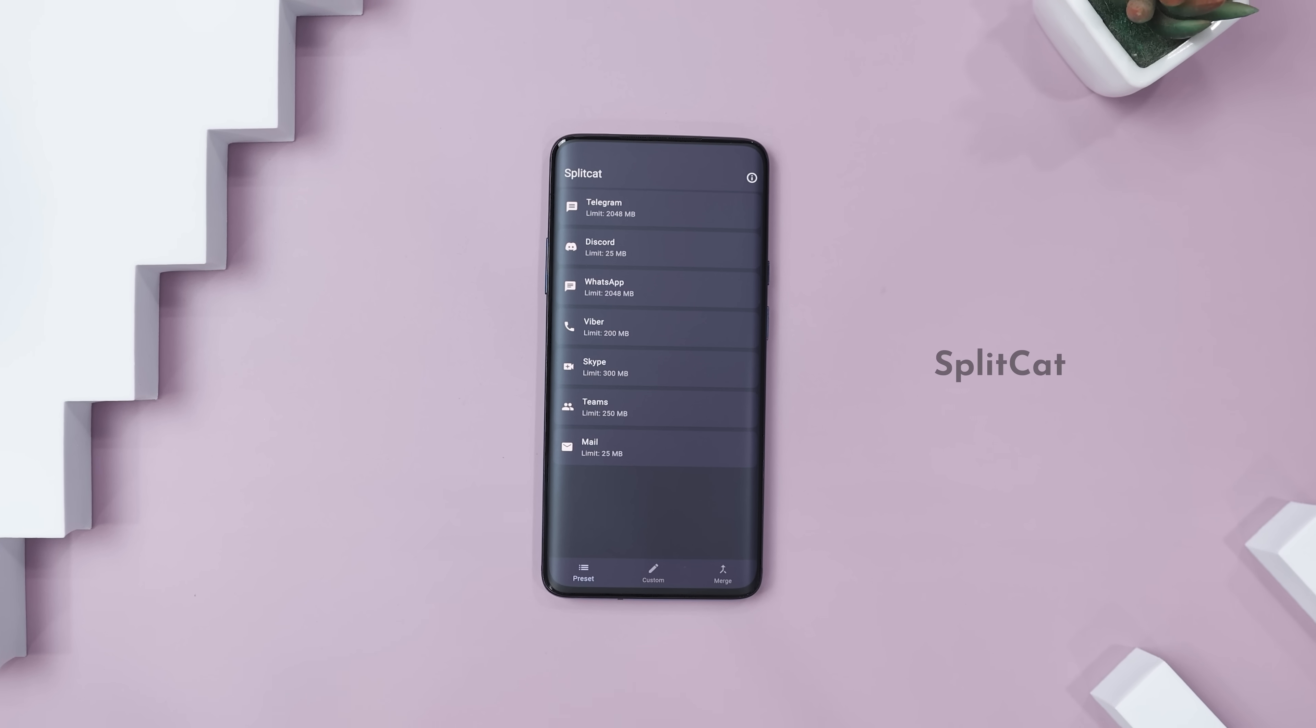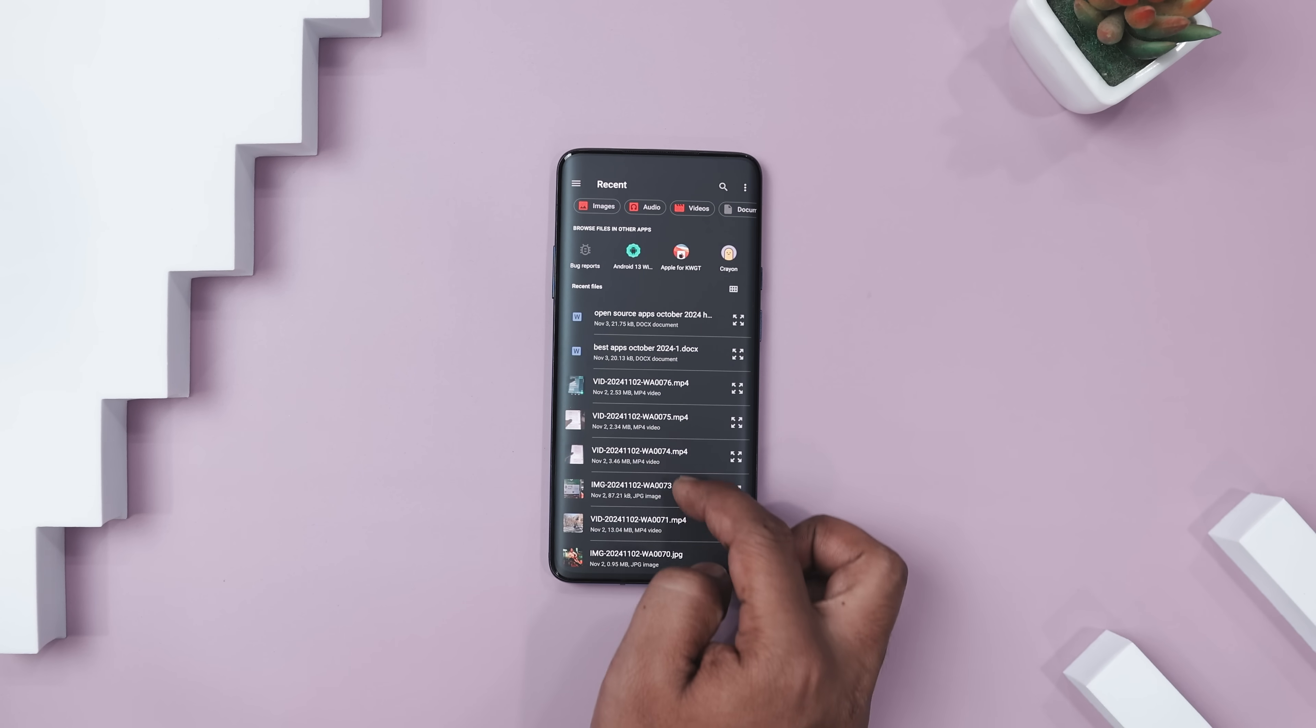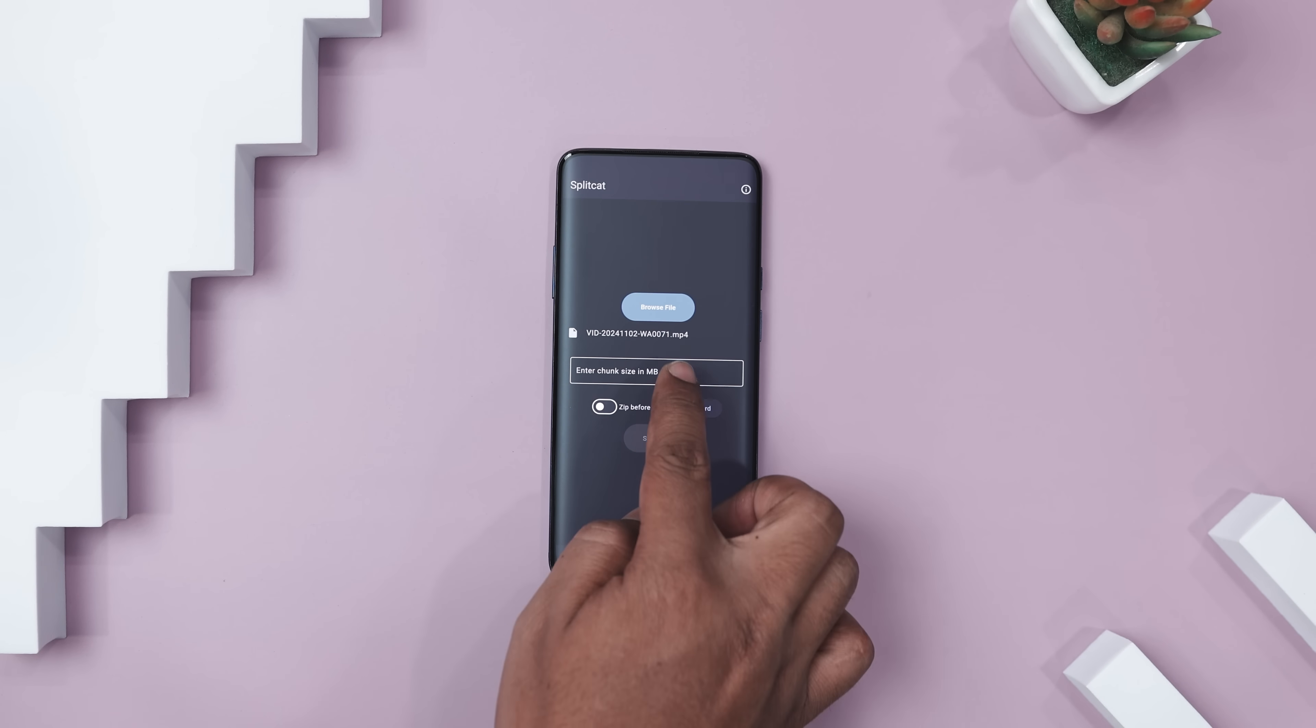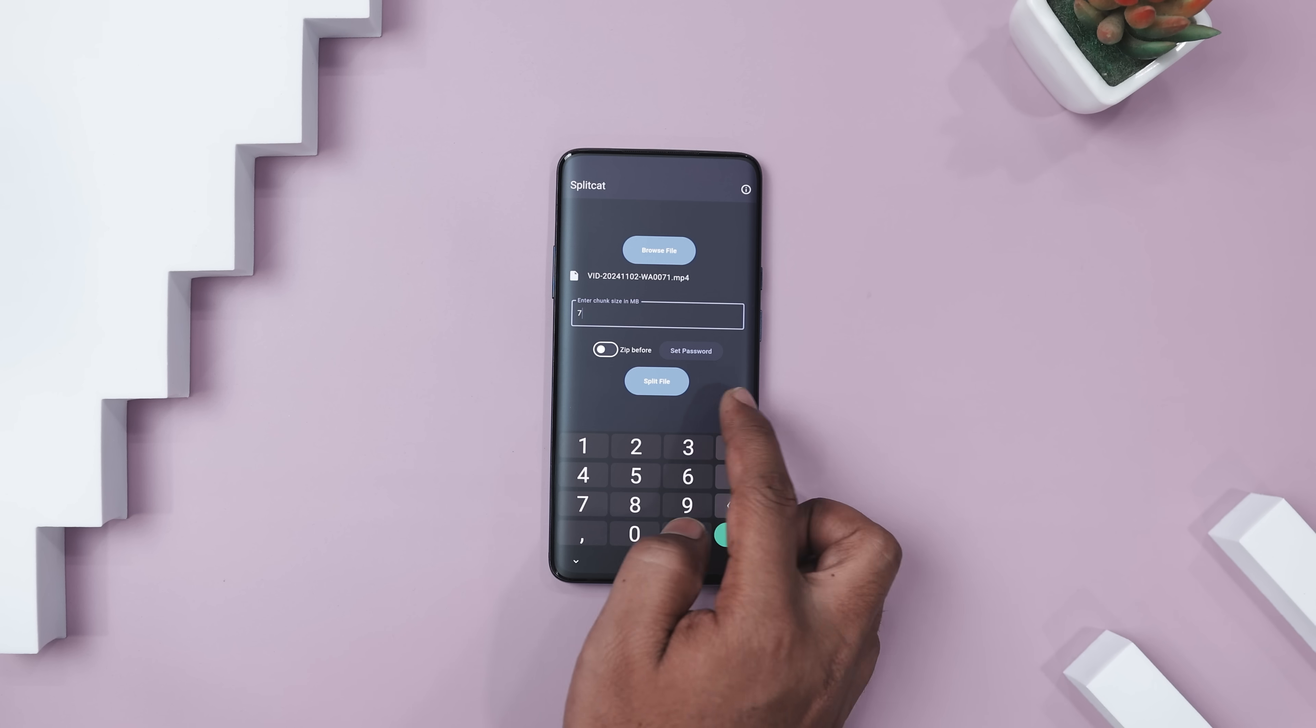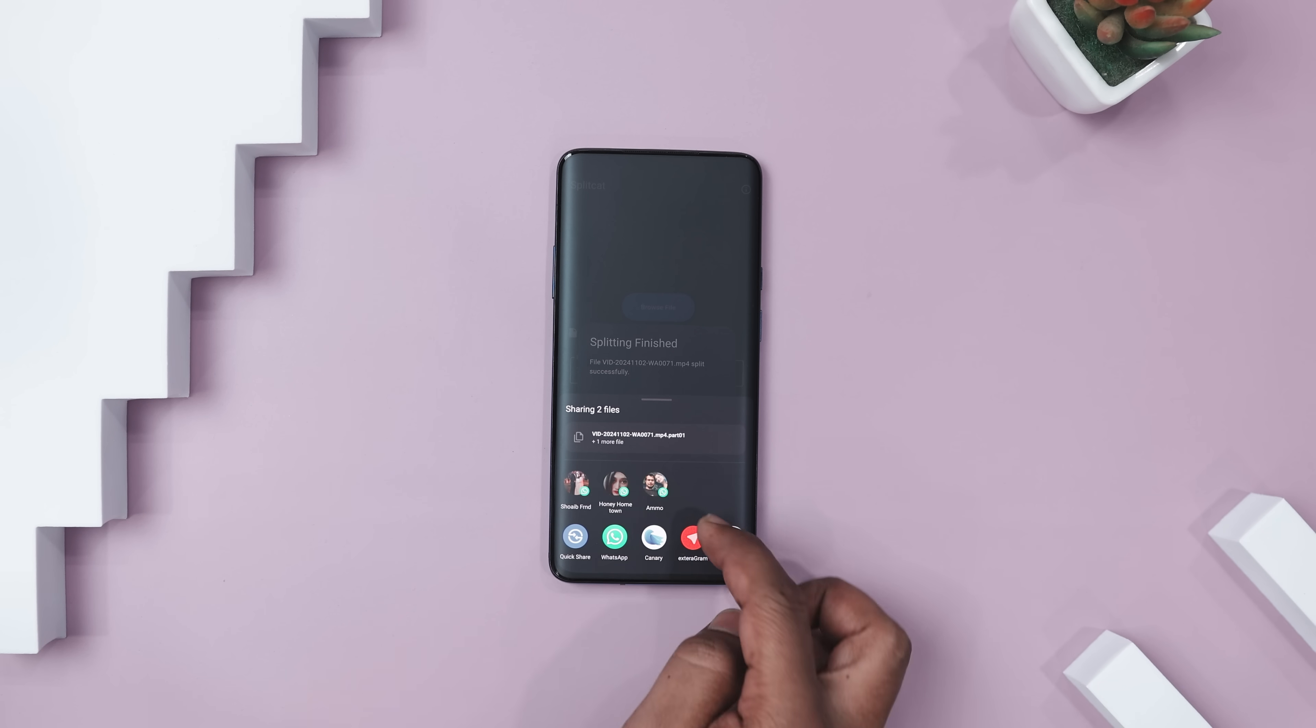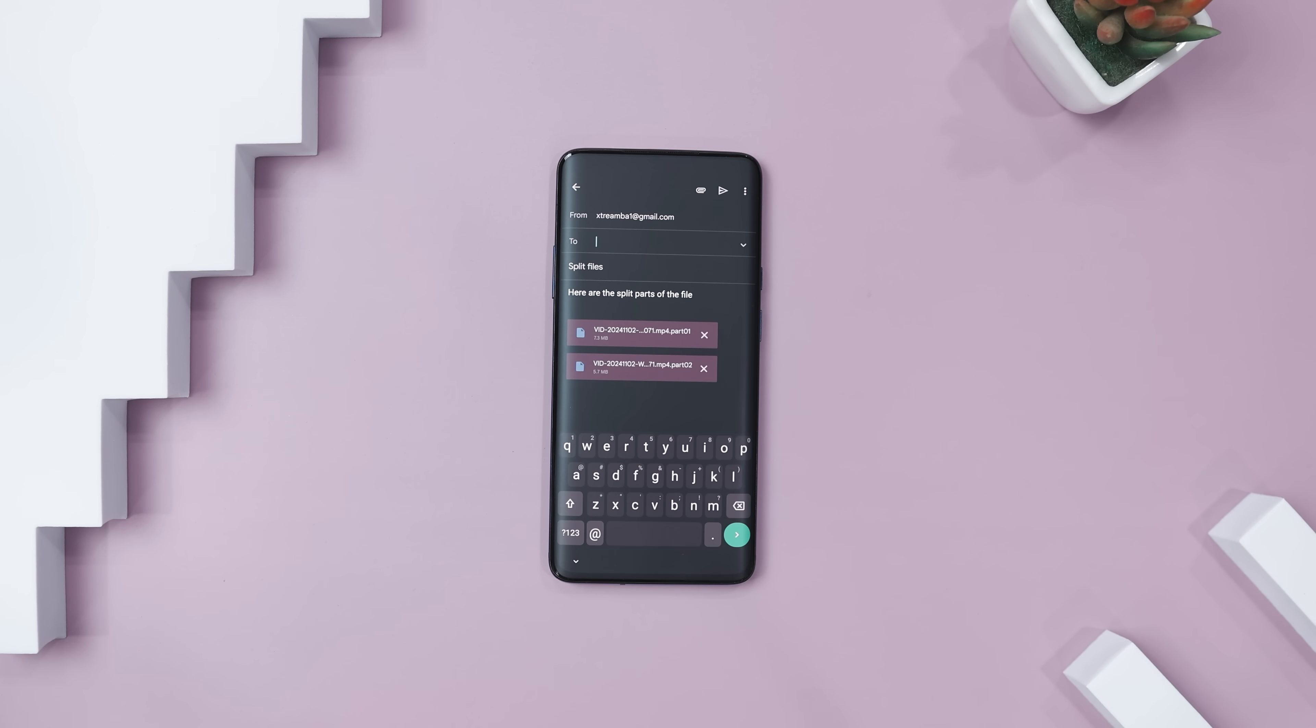Next up we have Splitcat, which is a handy tool that makes handling large files a breeze. Have you ever struggled with sending big files over emails or uploading them due to size limits? This app solves that by breaking down these massive files into smaller chunks. This way you can share each part individually without hassle. Now what's great is how simple it is. No need for command line tools or complicated setups.